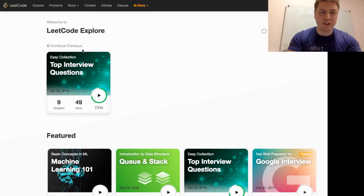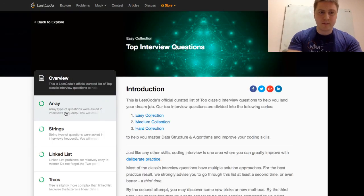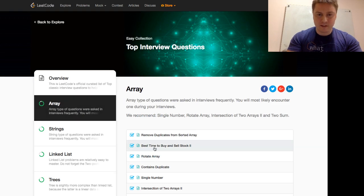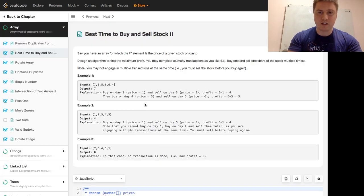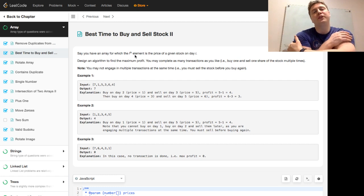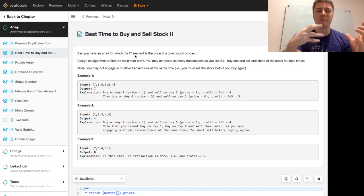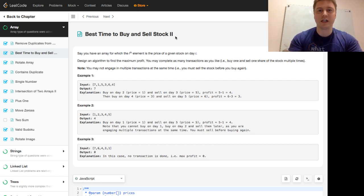Hello everyone, this is Programmer Mitch here with another practice programming question. Let's hop right into it. We're continuing the LeetCode easy collection of top interview questions. In the array category, we're doing Best Time to Buy and Sell Stock Number 2. I've already done this question before but I bundled it up with another question and also messed up the audio, so I figured I'll just do it again.